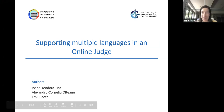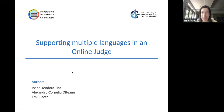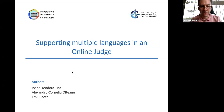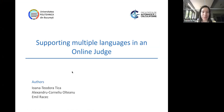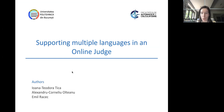Hello everyone, my name is Teodora. I am a master's student at the Polytechnic University of Bucharest, and today I'll talk about online judges. We'll explore their main features, see why they're good learning and teaching tools, and how we could potentially improve them.